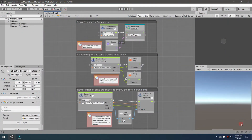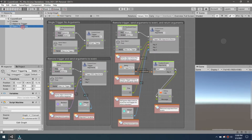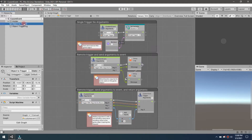Welcome back for another video. This one's going to be about the custom event system — we're going to learn how to trigger an event using the custom event triggers, and then returning values back to other game objects. But first, we're going to take a look at a graphic to describe how this works before we get started.